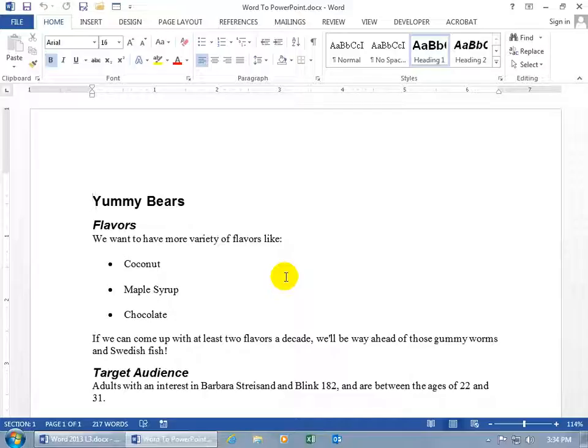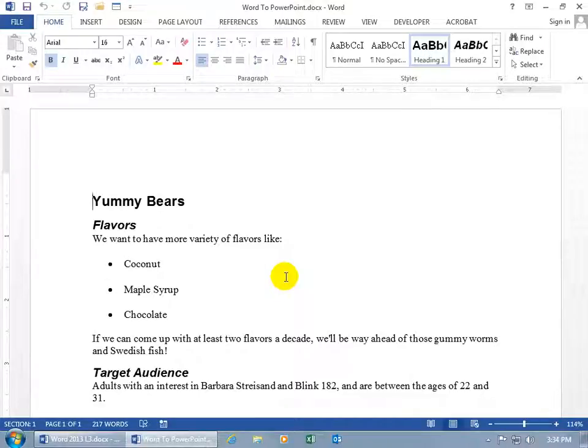But in short, PowerPoint is a presentation program. It does a lot of the same things that Word does. You can type text, insert images and objects, draw shapes.